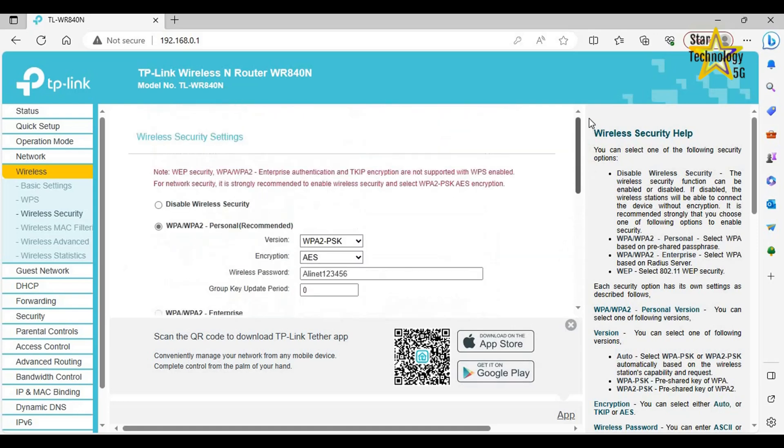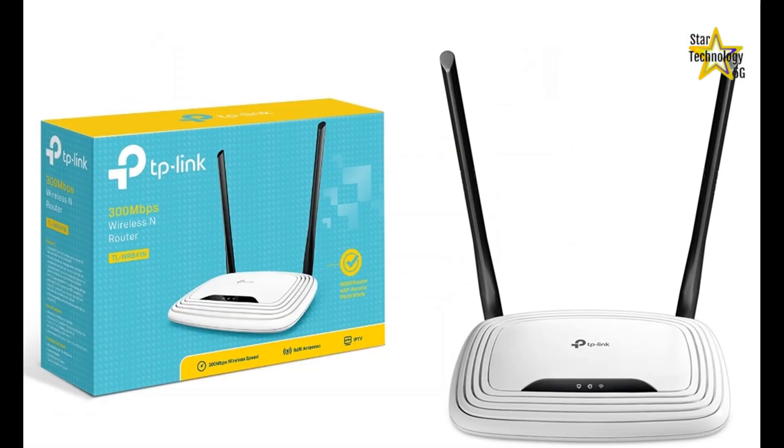Connect LAN line to any LAN port. Now it will work as a wireless access point.